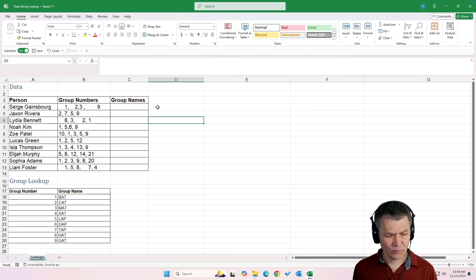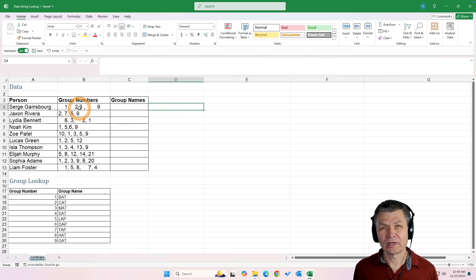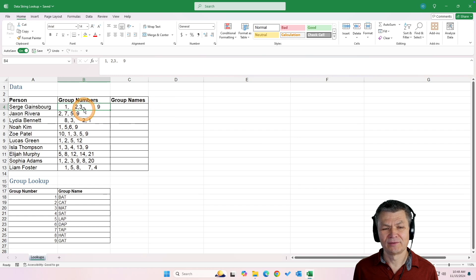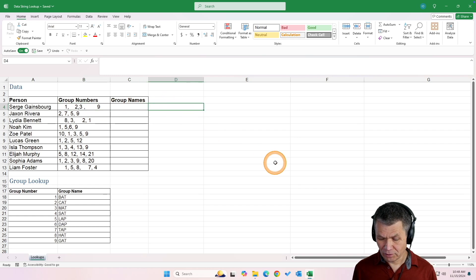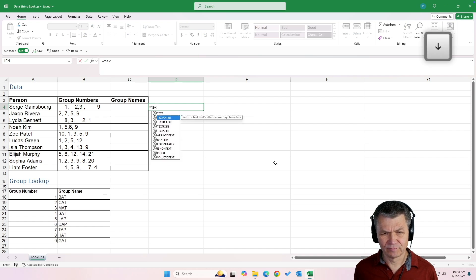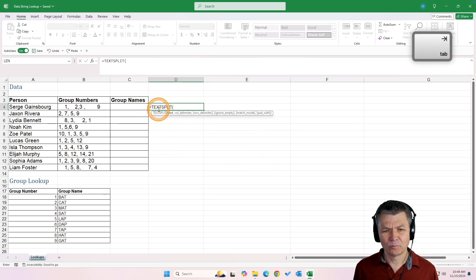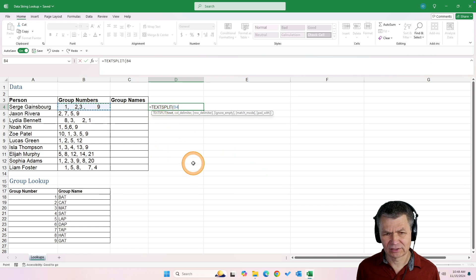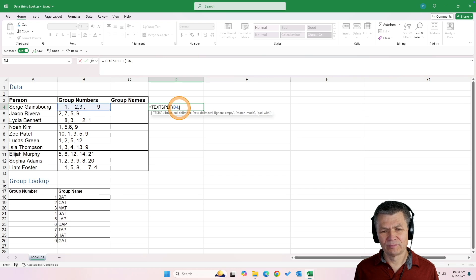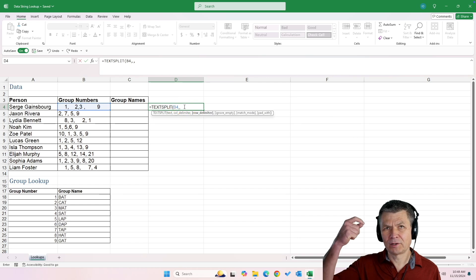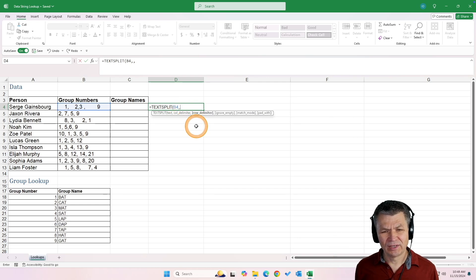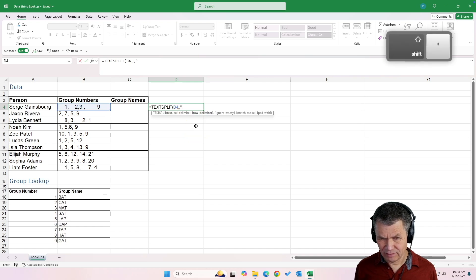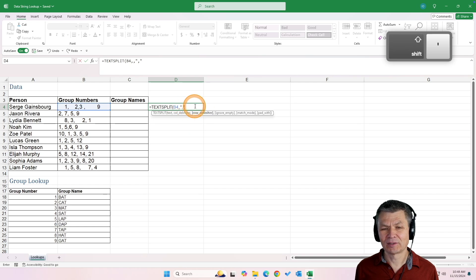So how shall we approach this? First we need to take each one of these cells and convert those values into a list. For that, there's a function called TEXTSPLIT. For the column delimiter I'm going to skip that, which will split everything into rows instead of columns. And for the row delimiter, I'm going to specify a comma inside double quotes.